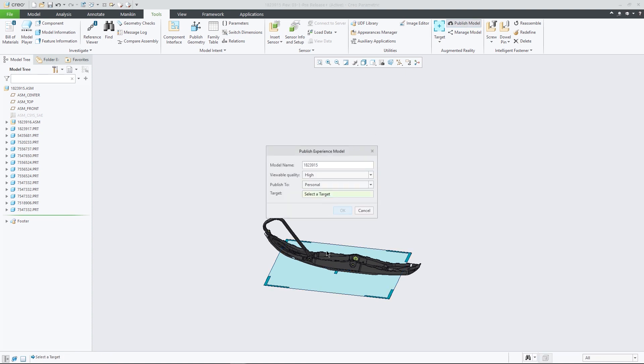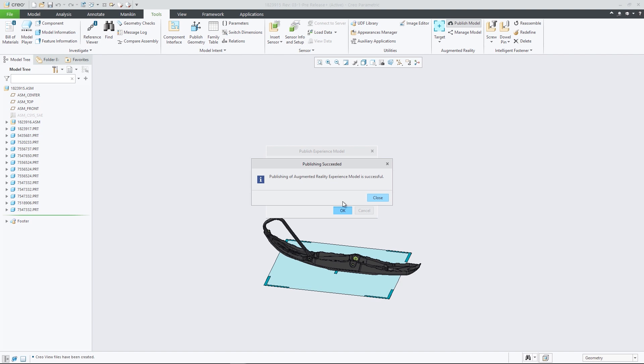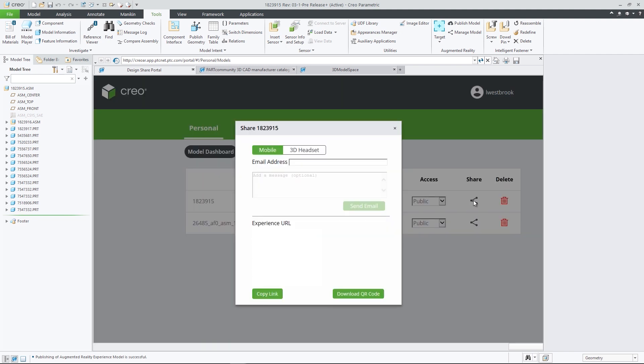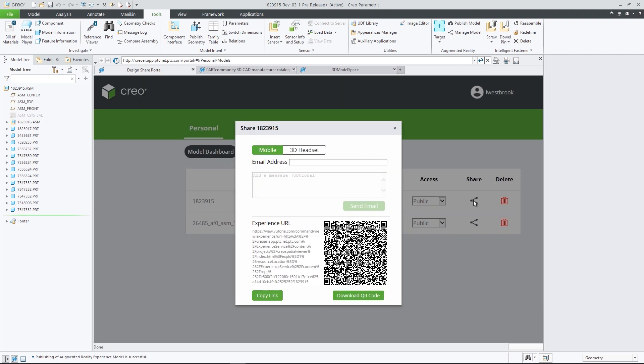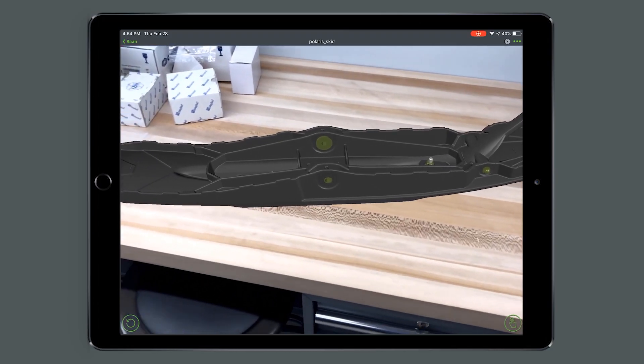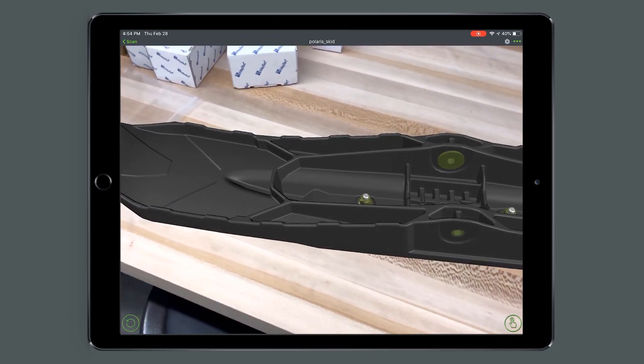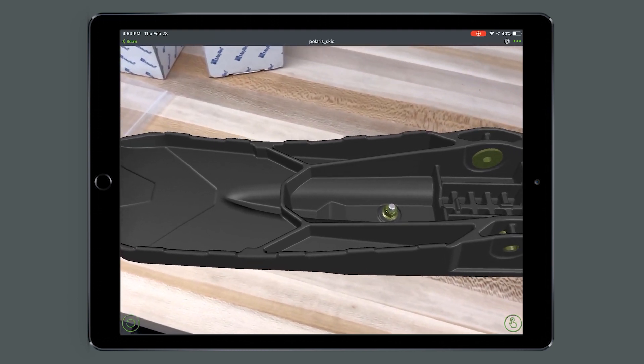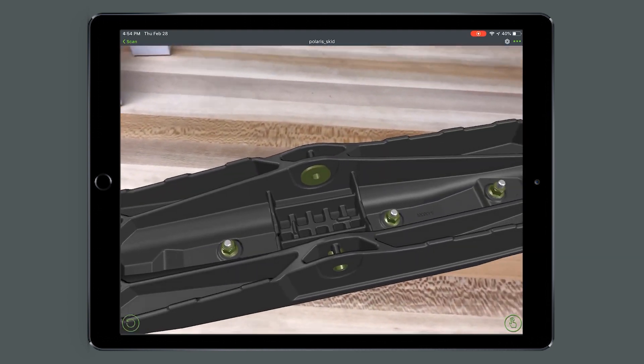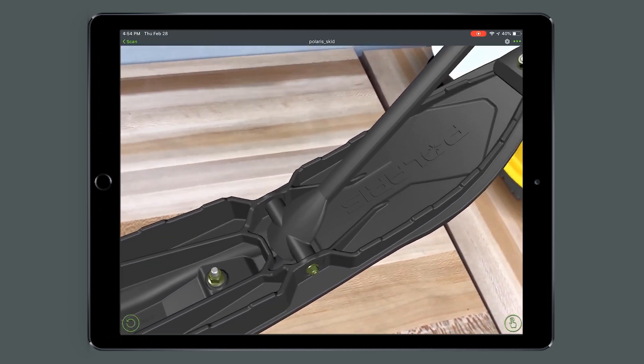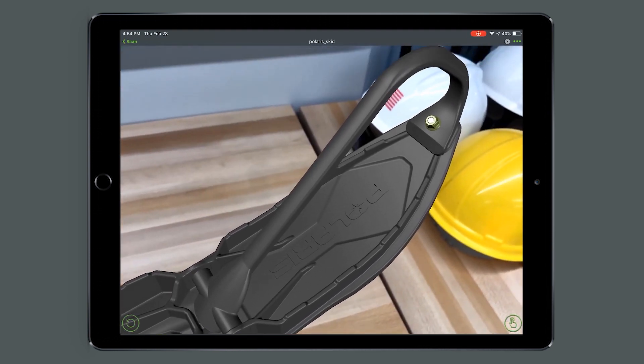And in CREO 6.0, our cloud-based AR is getting even better. Now every user can publish and manage up to 10 designs, controlling who has access to each experience, and easily removing old ones at will. In addition, you can now publish experiences for use with HoloLens and as QR codes.